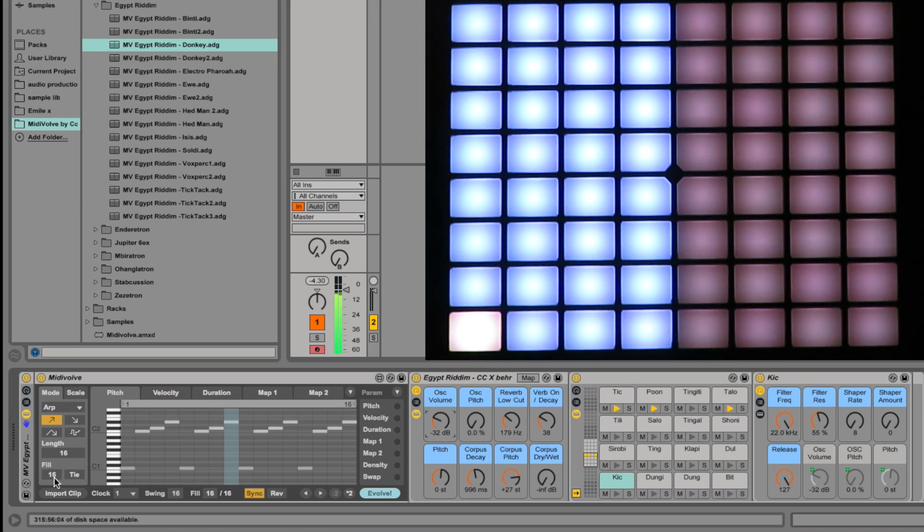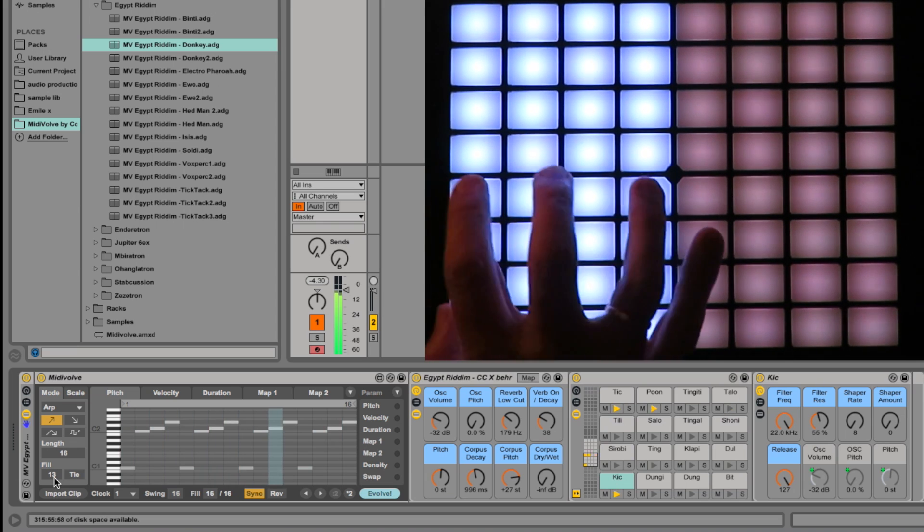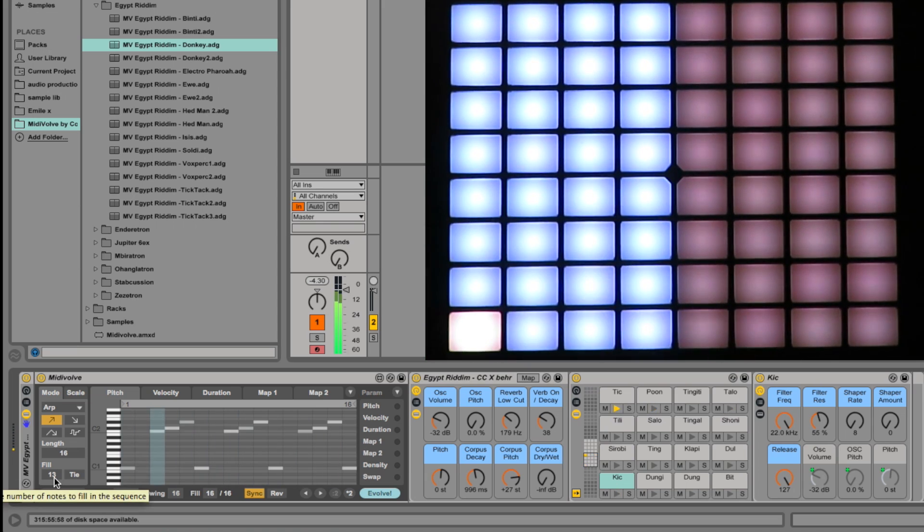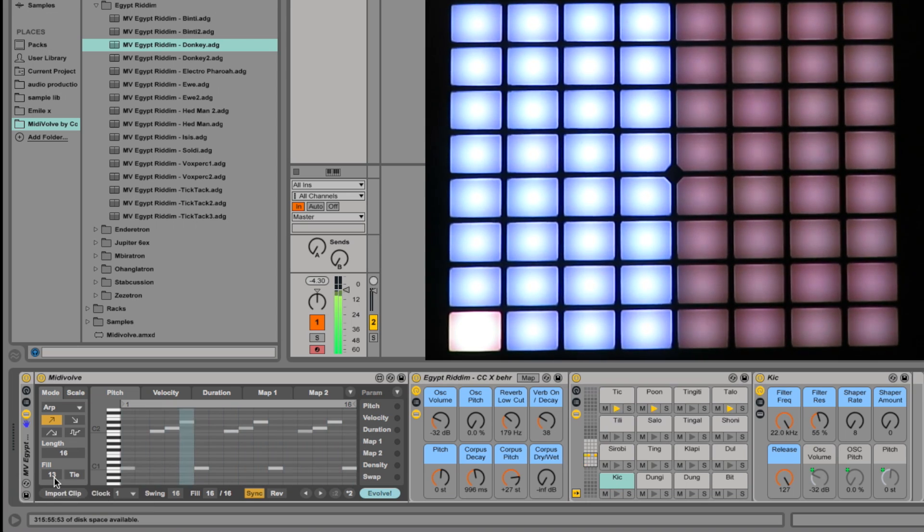Now what happens if I turn that down to say 13, and hit the same notes? It's done a rather odd rhythm. Let's try it on 14.